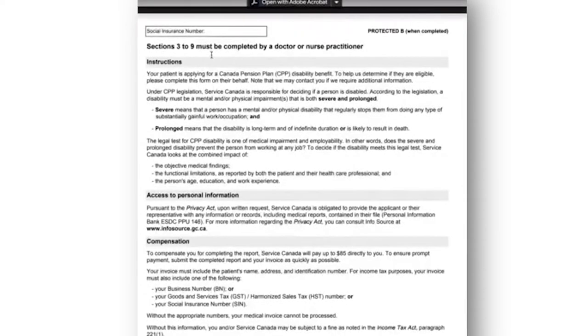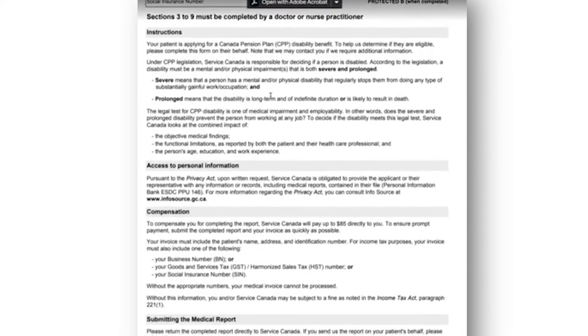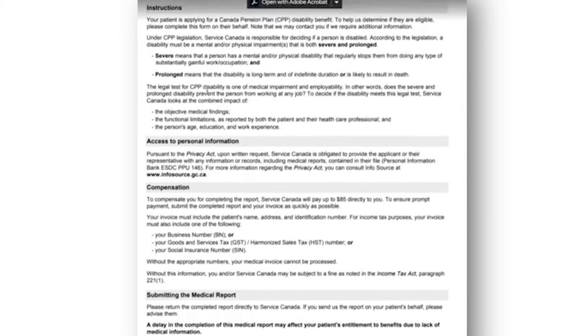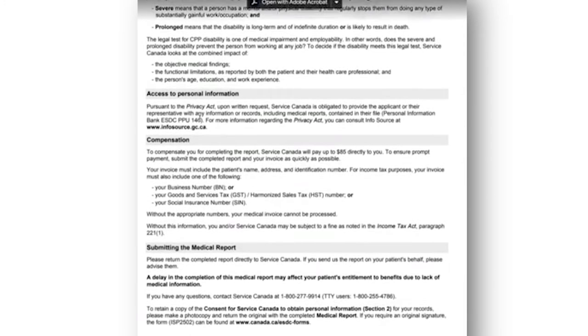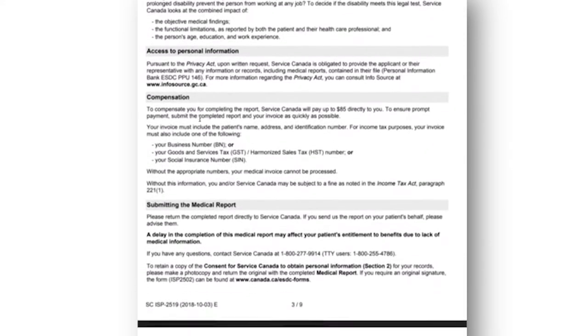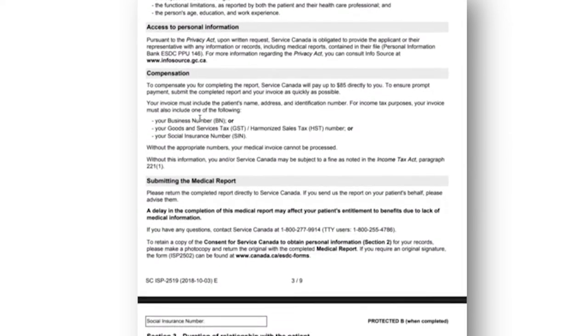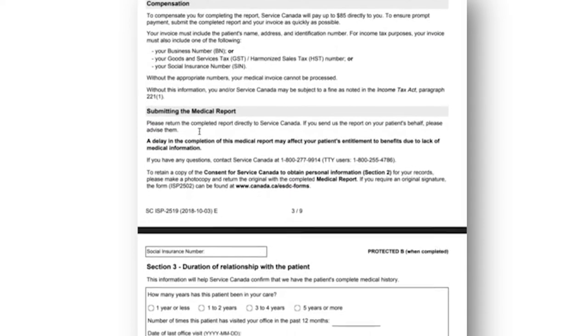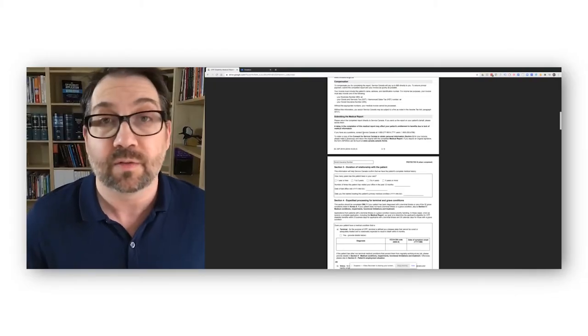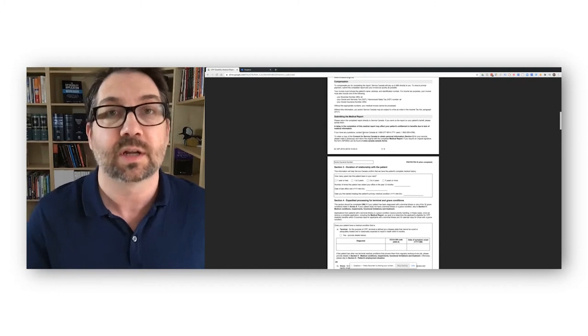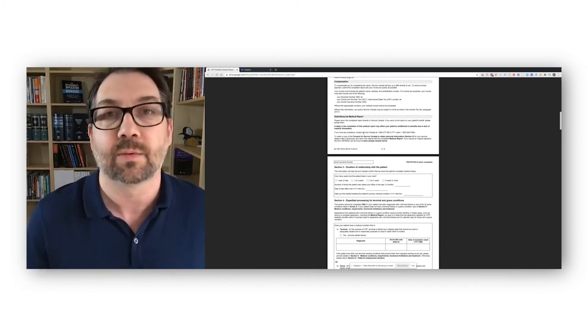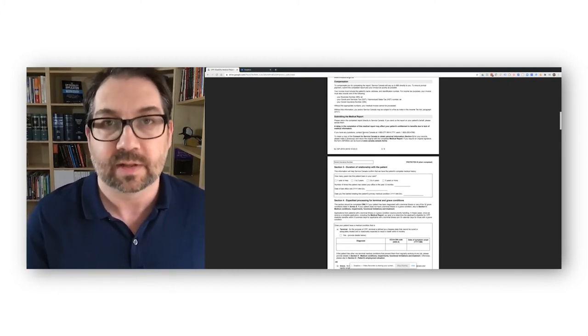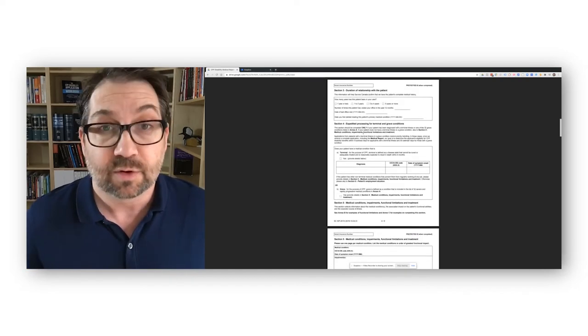So, here's some instructions to the doctor. This is the part for them to fill out. It's just a little bit of instructions here explaining what CPP Disability is, what it means to be severe and prolonged, talks about how they can be compensated for filling this report out for you. CPP will reimburse them up to $85 for filling it out. It tells them where they should send it. This updated report is much better than the old version because it gives some instructions to the doctors and it tells them exactly where to go to be able to send this in, also how they get paid.